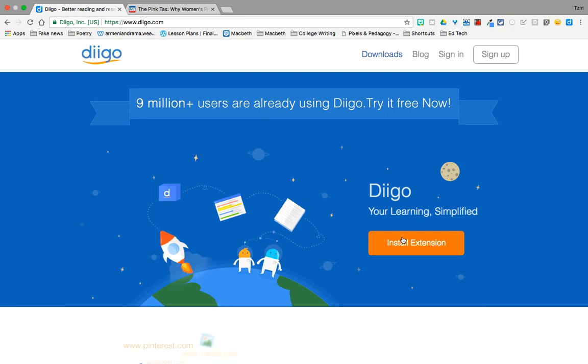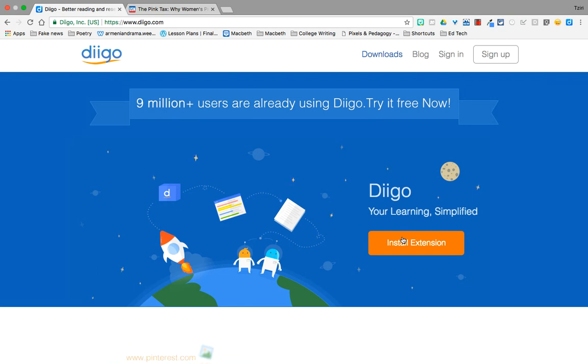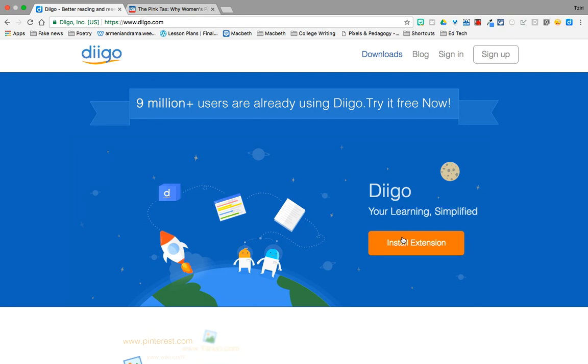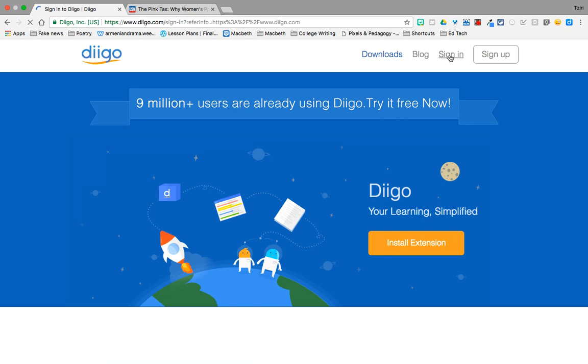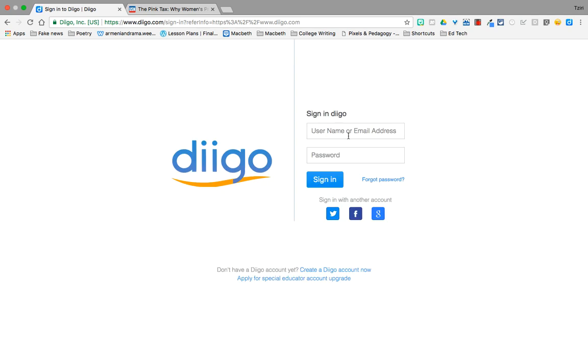So this website that I'm using is called Diigo, D-I-I-G-O. And I'm here at their homepage. What you would have to do first is to sign up. They do have paid accounts, but their free account has lots of features, and that's the one that I use. So I would recommend that you use that one. I'm going to sign in just so that I can show you how to use it.